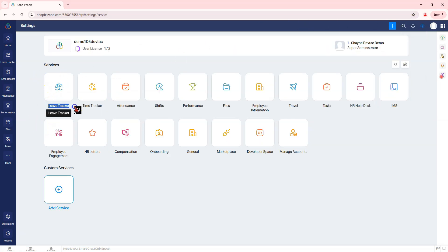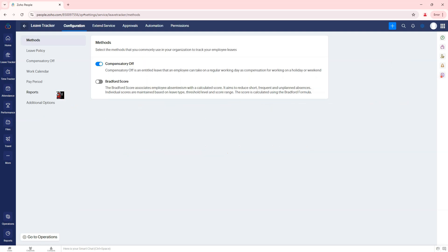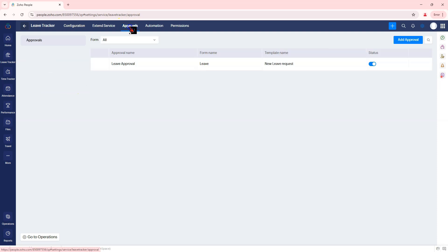Click on the settings in the top right corner. Under the Leave Tracker section, select Approval. Step 2: Create a new workflow.